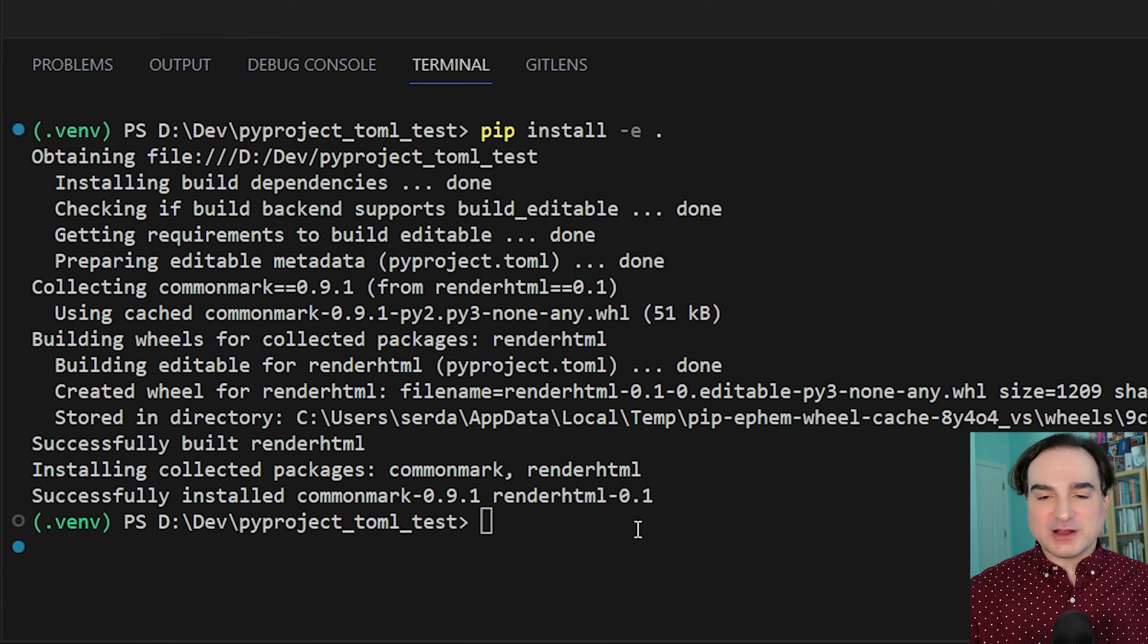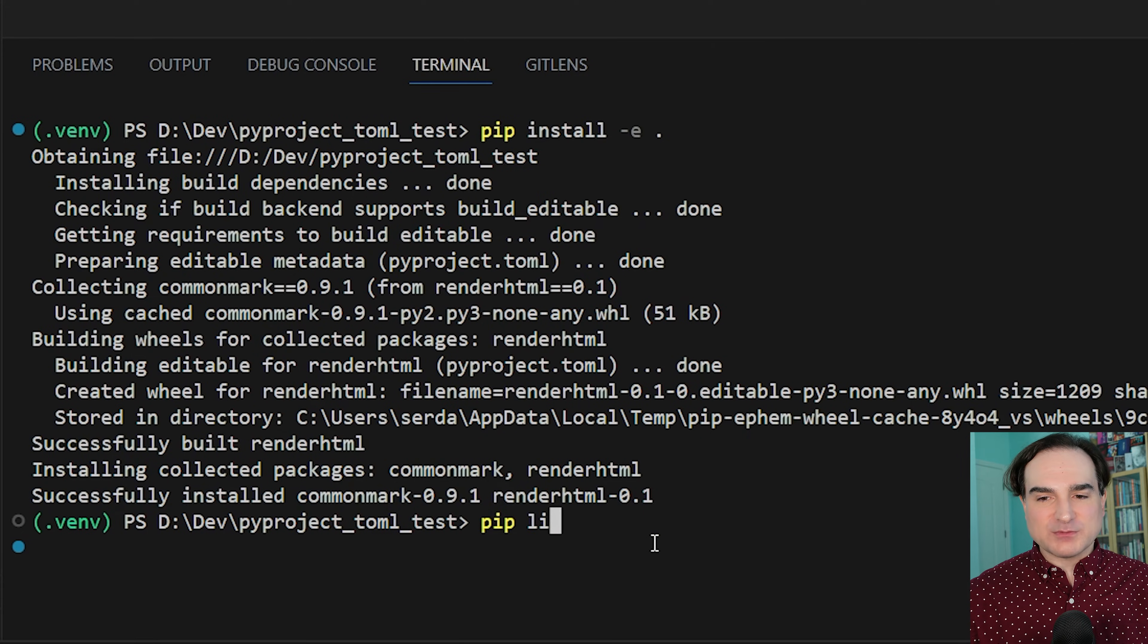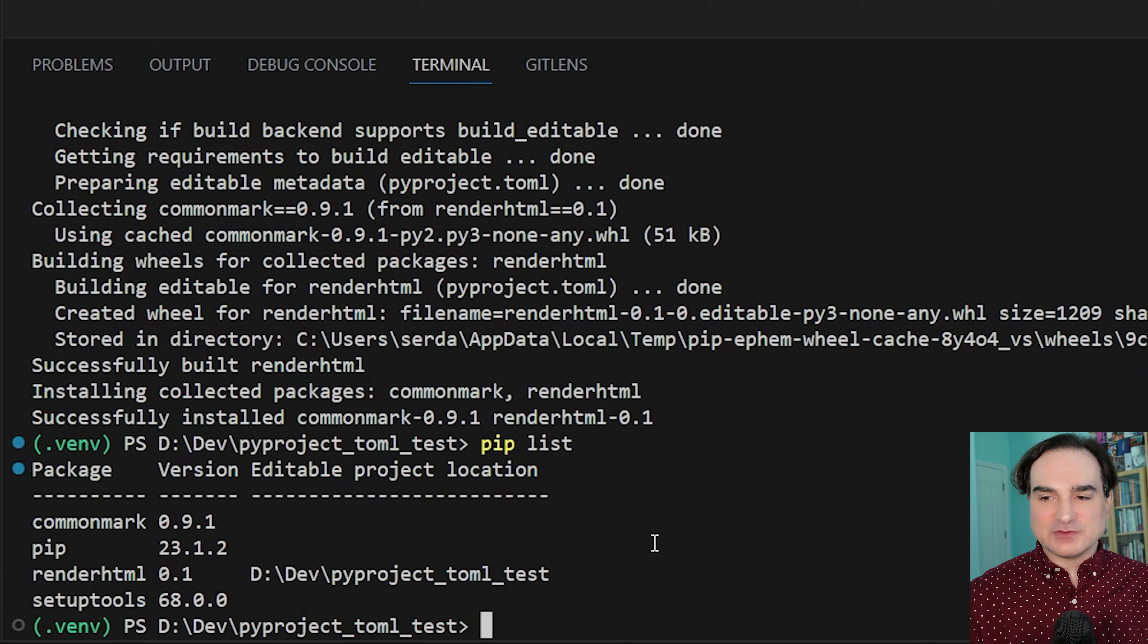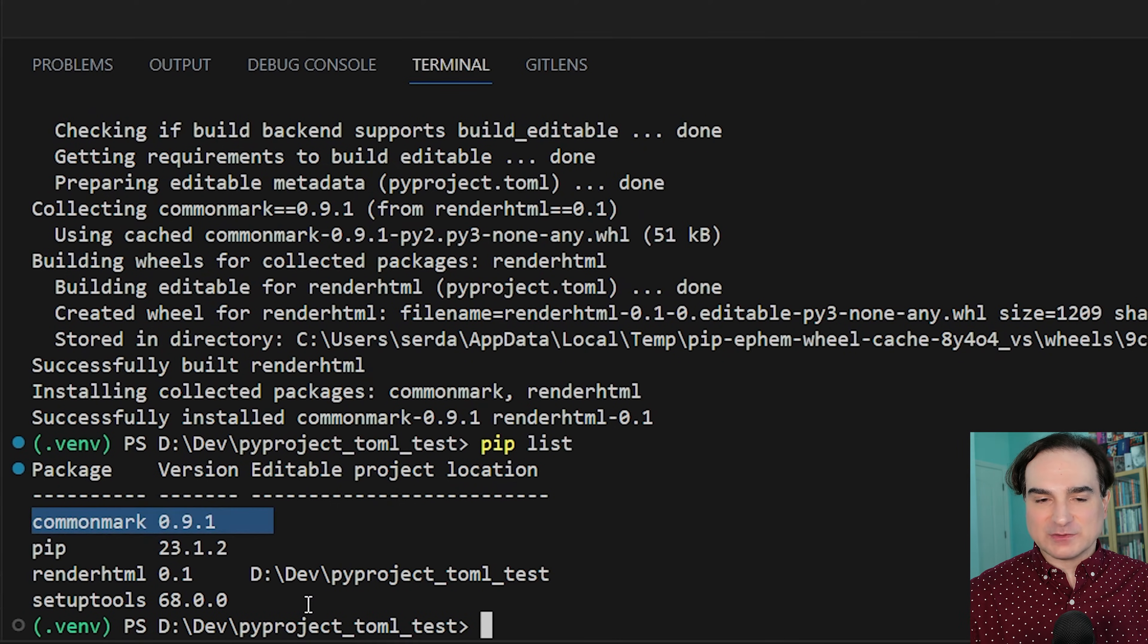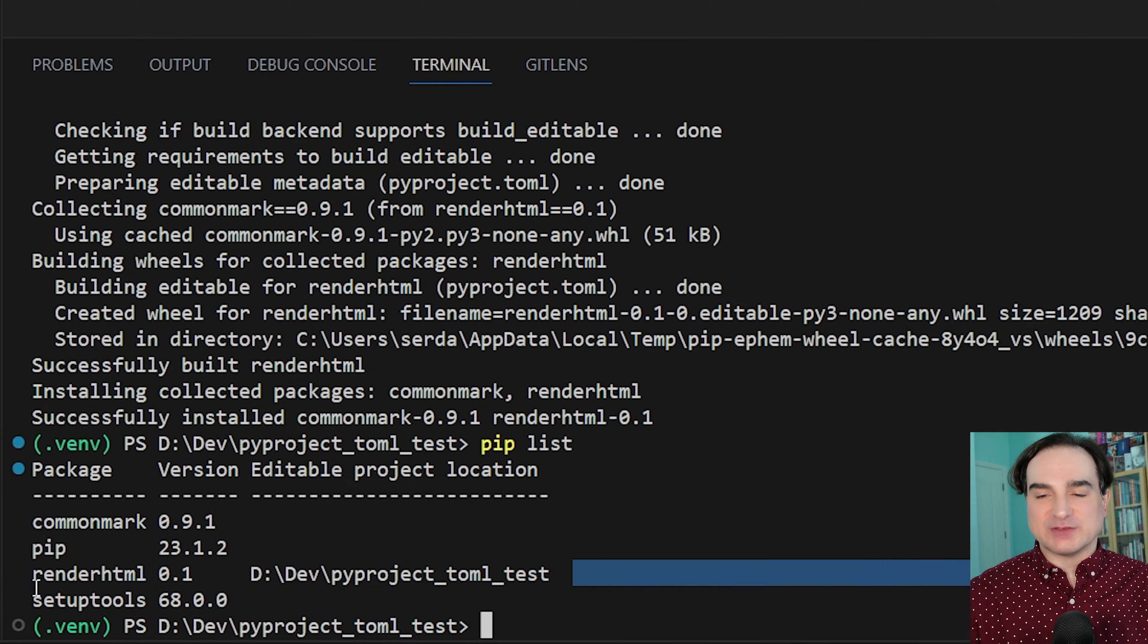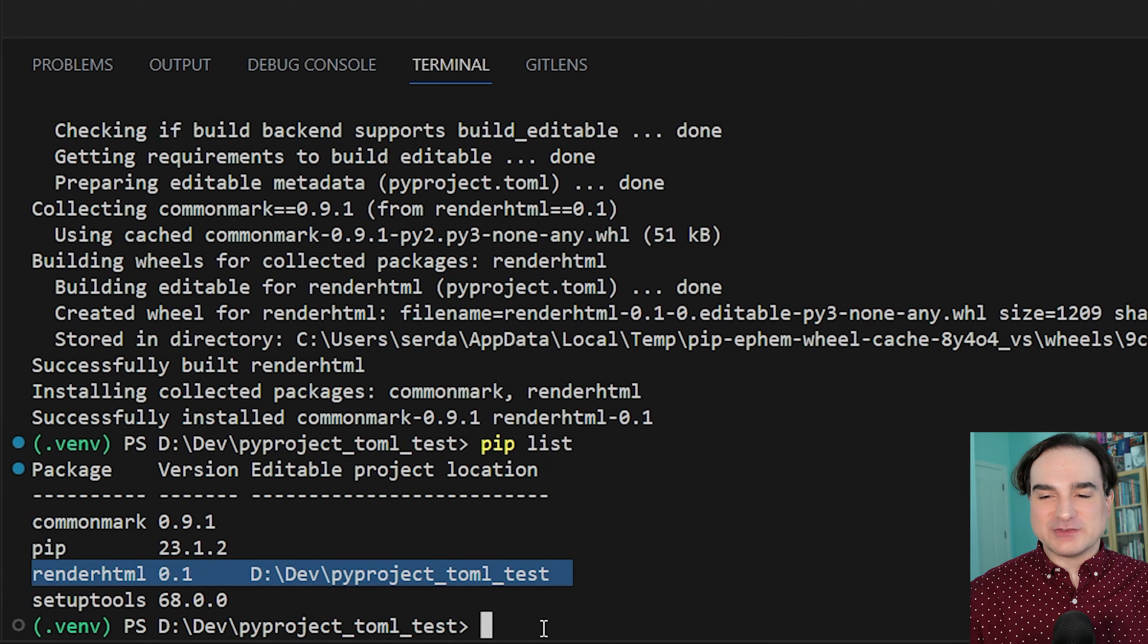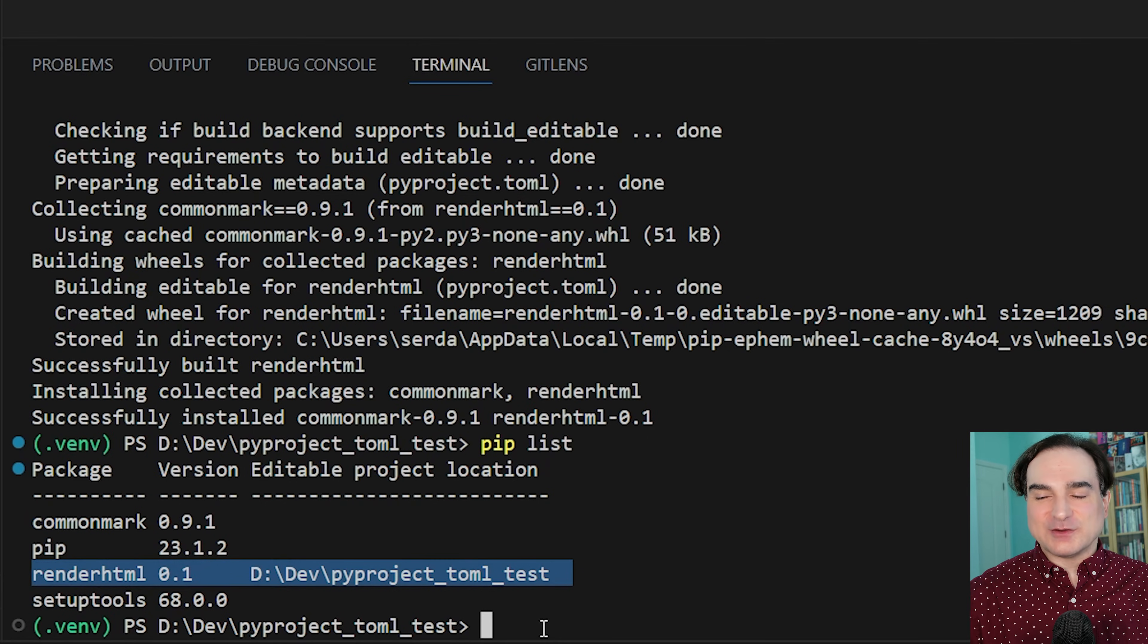And once the process finishes, we can perform a pip list, and you can see we have our dependencies installed in the environment. And again, we also have the project itself installed as a package as part of the build process. And you'll notice our project has the project directory itself listed as its source.